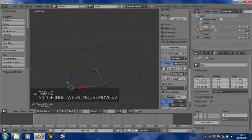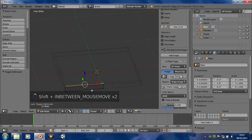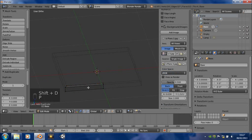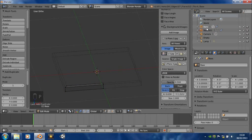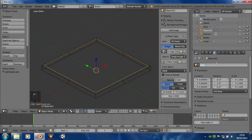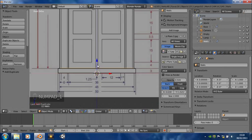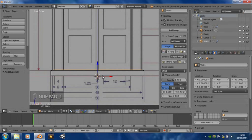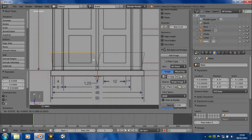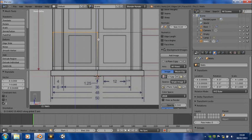Now we can select that edge, duplicate it with Shift+D, and separate it by selection. We've got a second base object which we can rename 'walls'. Go into object edit mode, move that to there, and extrude it up.